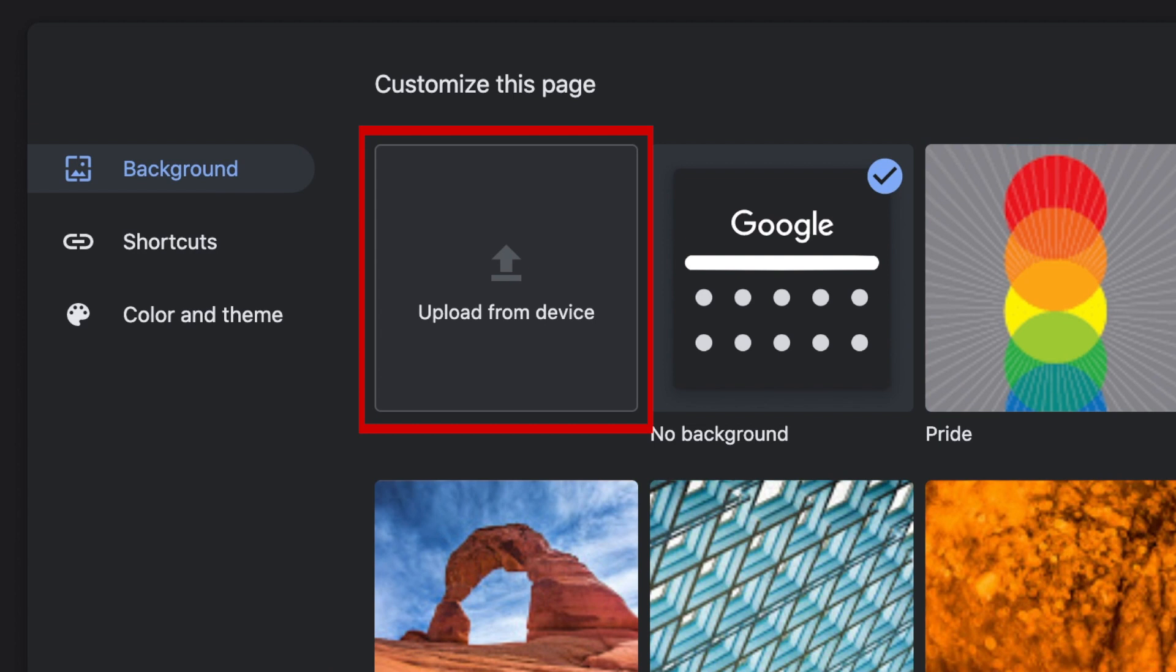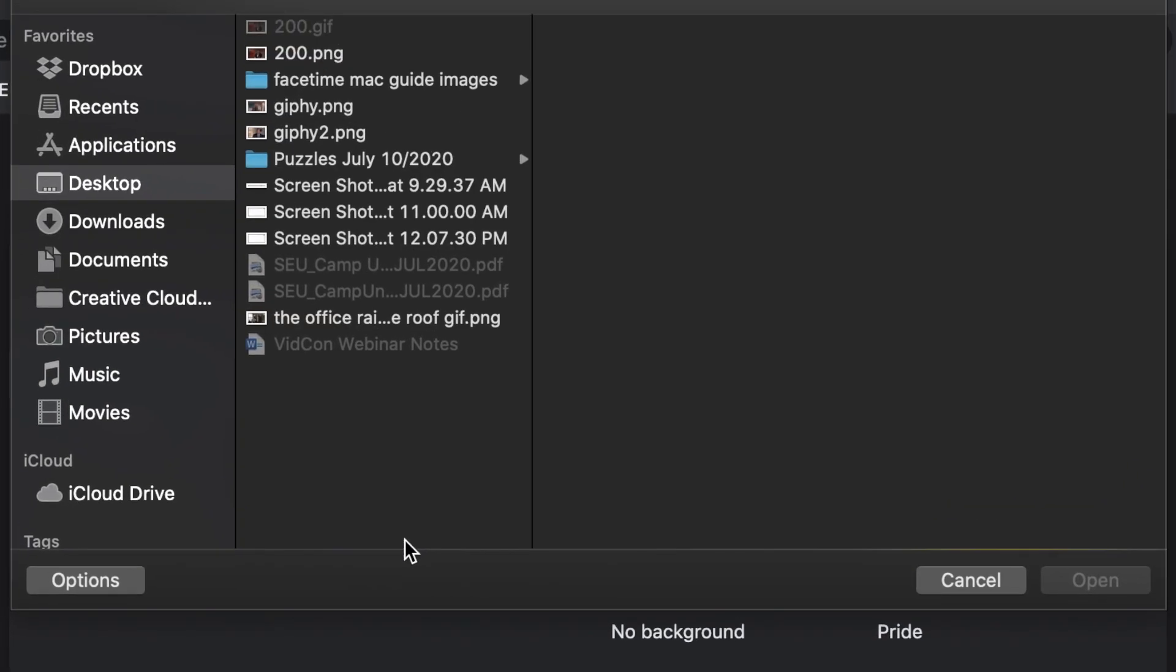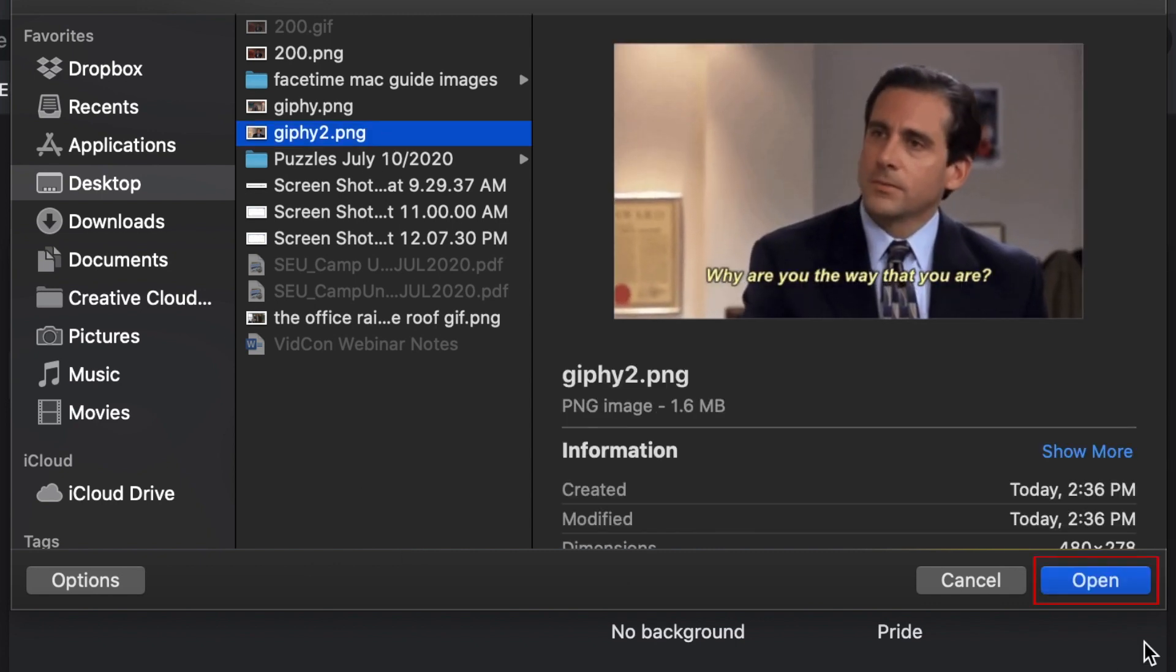Now select Upload from Device. Find the image you saved to your computer and select it. Then click Open.